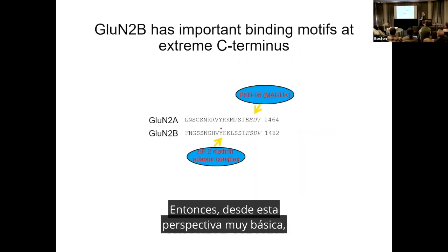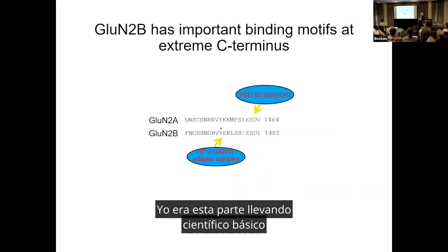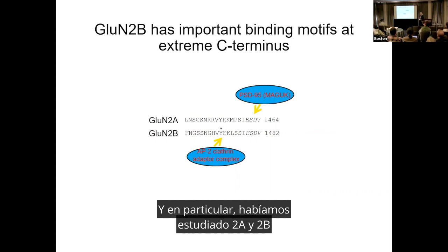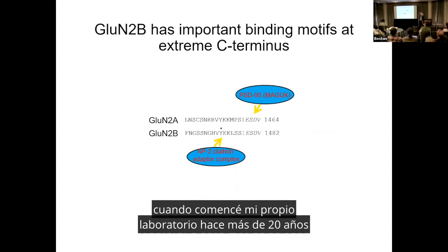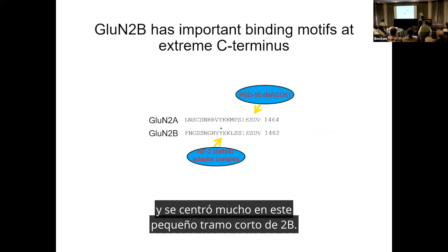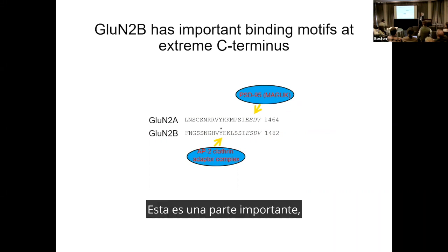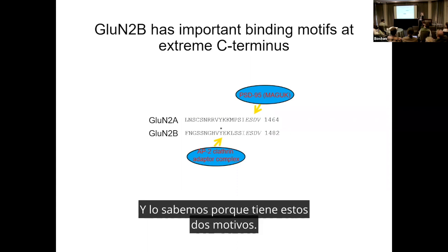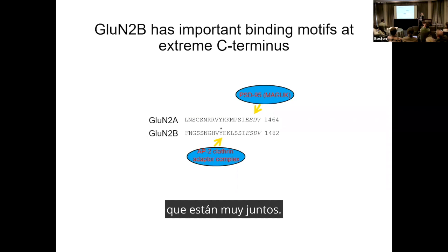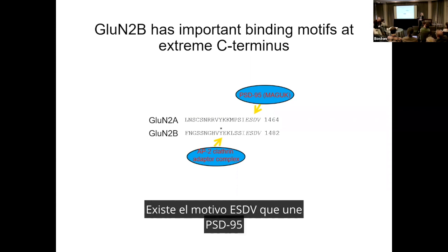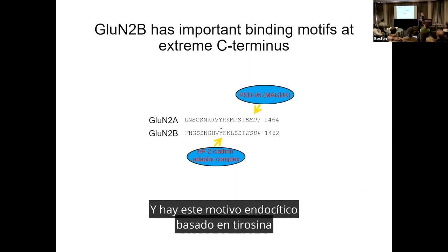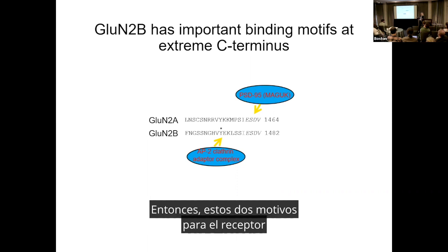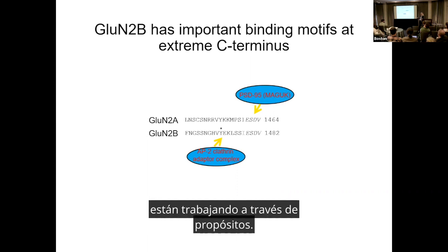From this very basic perspective, I was a card-carrying basic scientist, rather stubborn about it for most of my career. When I started my own lab over 20 years ago, we focused on a short stretch of 2B — an important part of this large C-terminal domain — because it has two motifs very close together: the ESDV motif that binds to PSD95, and a tyrosine-based endocytic motif that binds to AP2 adapters and drives endocytosis.